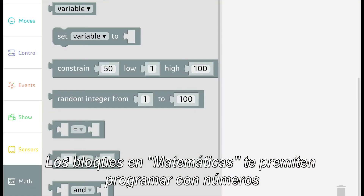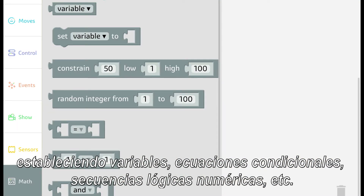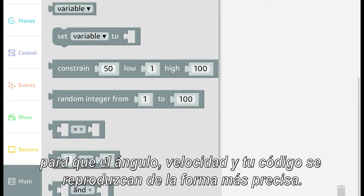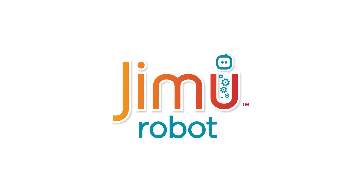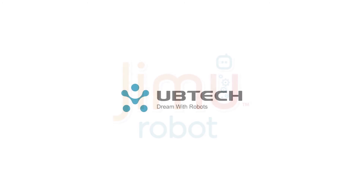The Math blocks allow you to program with numbers, setting variables, condition equations, number related logical sequences, etc. So the angle, speed, and your coding will be more accurately performed. We'll see you next time. Bye.